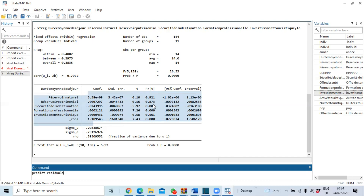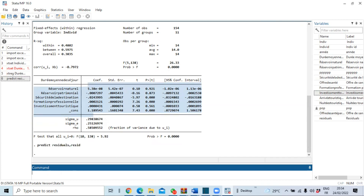We type `predict residuals, residuals` — this tells Stata to predict a series called `residuals` containing the residuals from the model we last estimated. Click OK. You can see that a new series called `residuals` has been generated, representing the residuals of our fixed effects model.